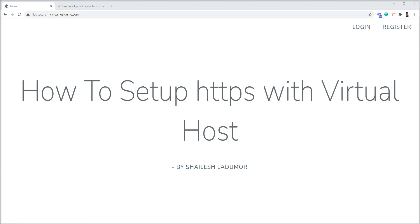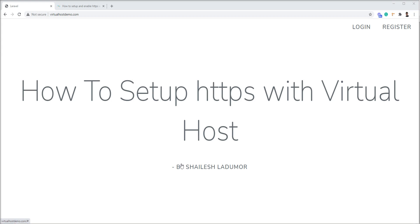Hello friends, welcome to my channel. In this tutorial, I am going to show you how to setup HTTPS with the virtual host. In the last tutorial, we learned how to setup virtual host and I created this virtual host in the last tutorial. Generally we run all the project in the local machine with HTTP, but sometime we need HTTPS with the local machine.